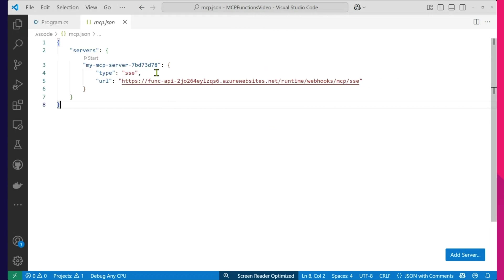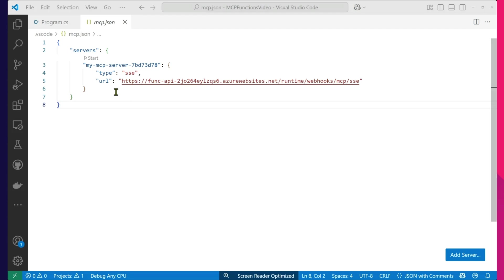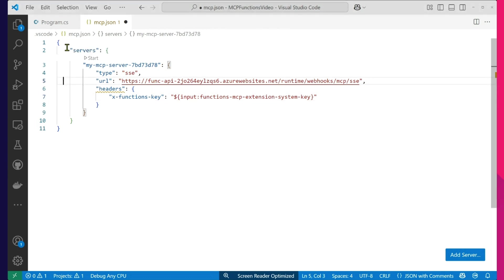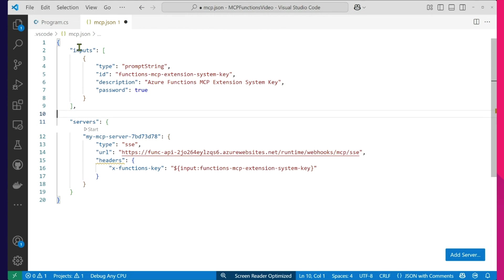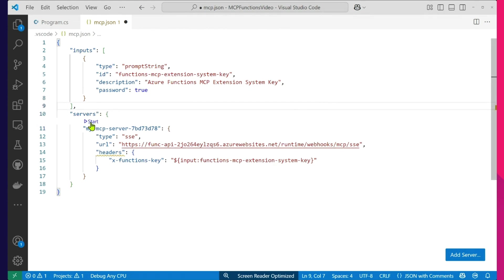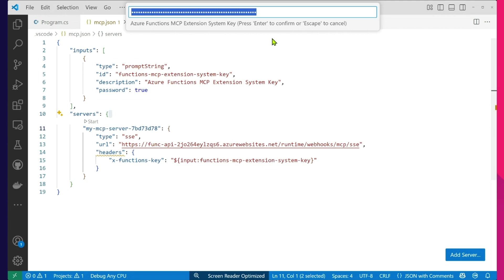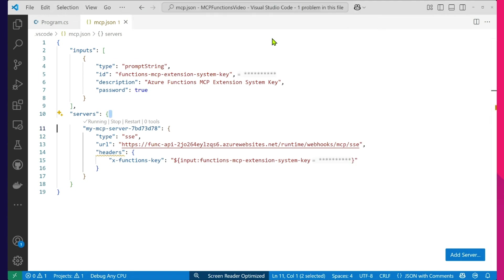Now, as you can see, I could just hit start right away — but because we're going out and talking to Azure Functions, we want to send that key we looked at just before. I put that into a headers section, and that's going to look like this. I also want to take inputs in. All that's going to do is when I click start, it's going to prompt me for an input. So I'll put in my key and away I go. Put in the key, hit enter, and you can see it says it's running and it's discovered three tools.